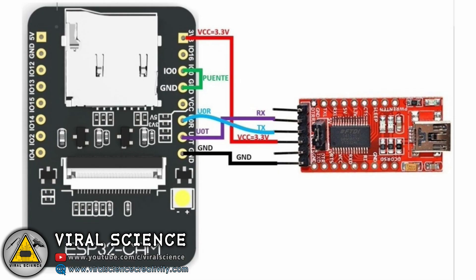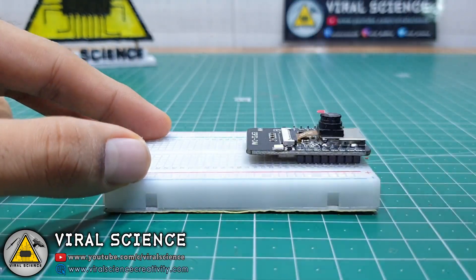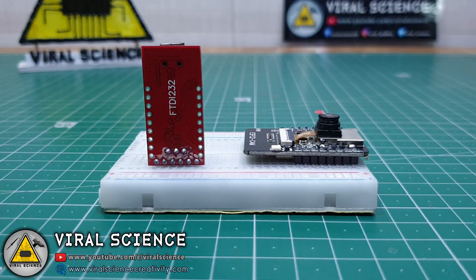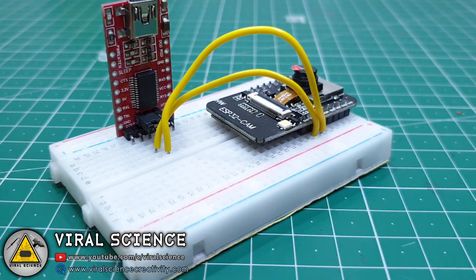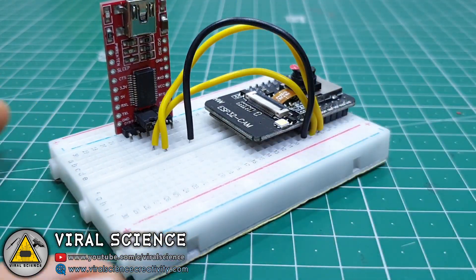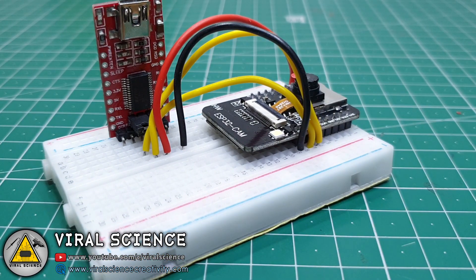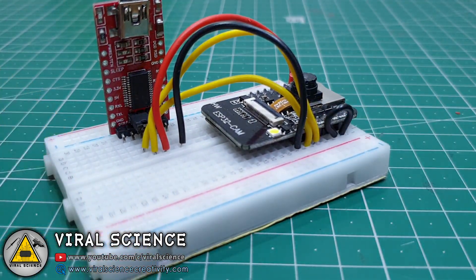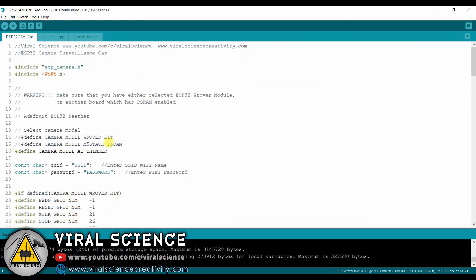First of all, do this connection to program our ESP32 module. Now open the code and select your module. Uncomment your module and comment down the rest of the others. If you are using the same ESP32 module then you don't need to do anything.